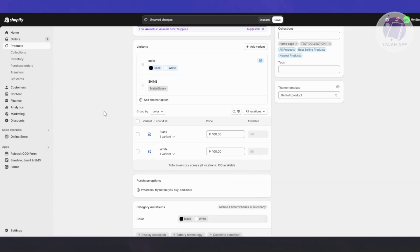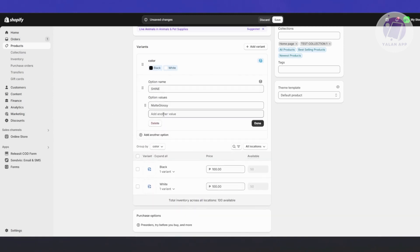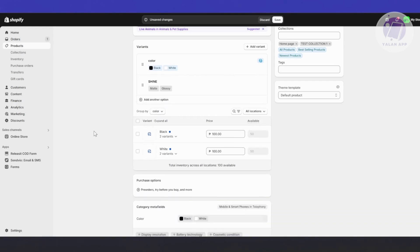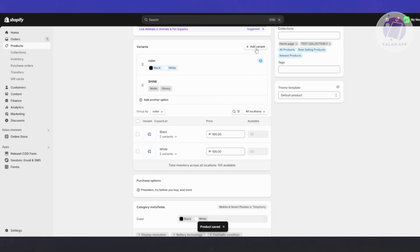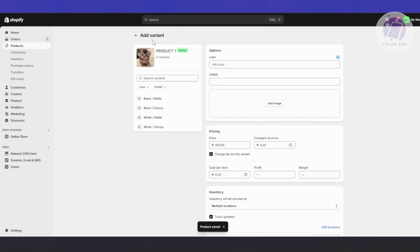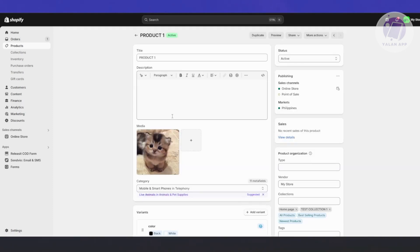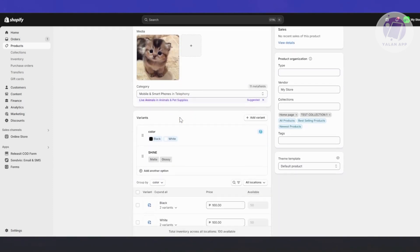Now if you want to add another variant, go ahead and change it to matte and glossy, then click on save. It should now be separated. Before you add a third one, you need to save your changes. Once you add another variant, it may actually limit the number of variants you can have on your product.